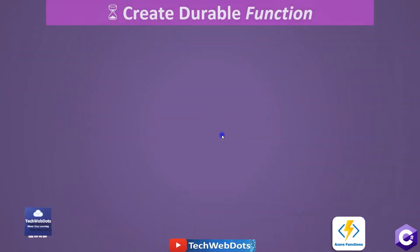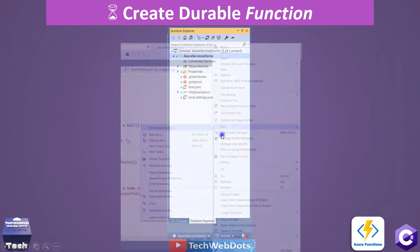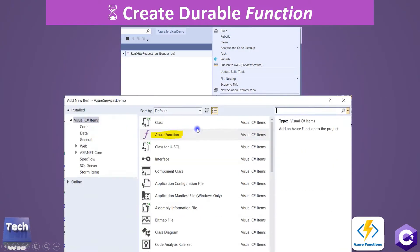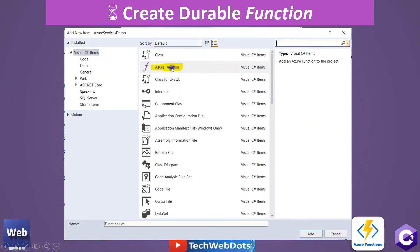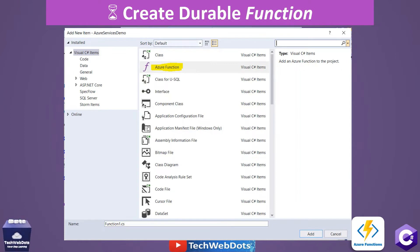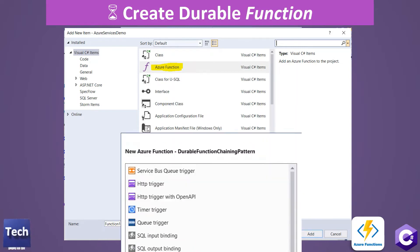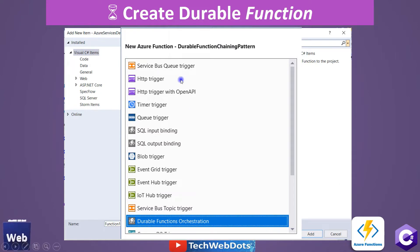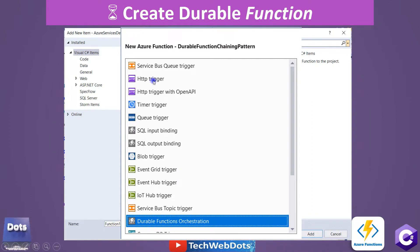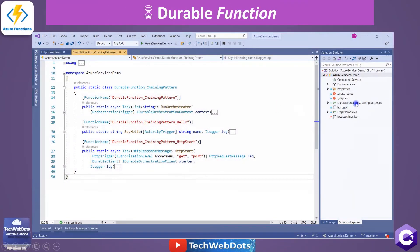Right-click on the solution and there's the option to add a new Azure Function. This window will open and from here you can select the Azure Function you want to add. This is how we add a new function to the existing solution, but the steps are almost the same for a brand new solution. You select the Azure Function, provide a name, and then it allows you to select any available trigger. We will select Durable Functions Orchestration and move next.